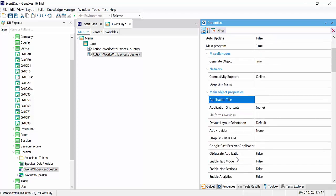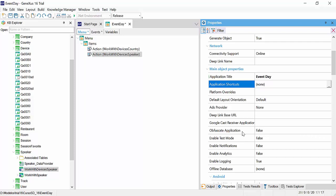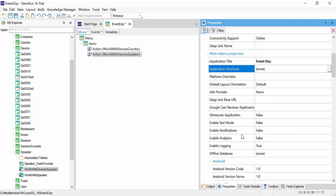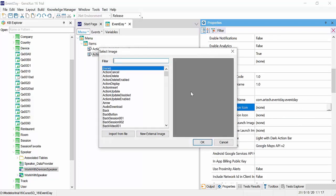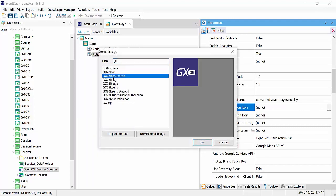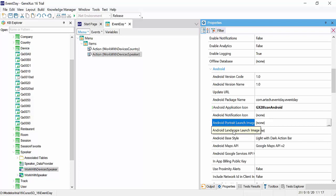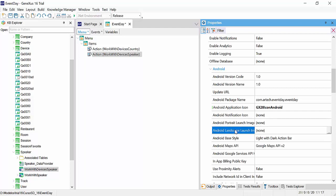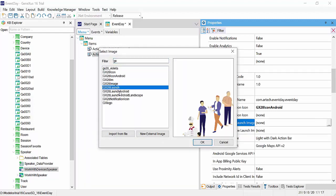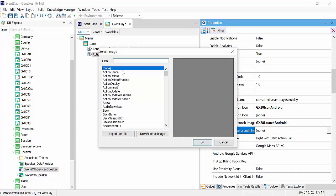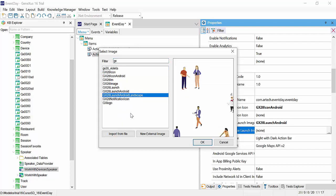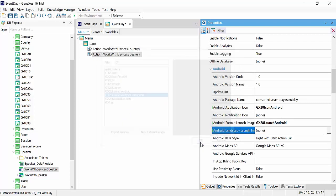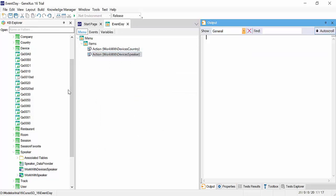Next, we need to enter a title for our application. So we'll call it event day once again. This is the name with which the application will appear in the device. Let's select an icon for this application. In this case, we will select GX28 icon Android. Also, we're going to select two images, which will be shown as the application is launched. One will be for portrait, and the other for landscape mode. GX28 launch Android, and GX28 launch Android landscape. We have everything ready, and save the menu.